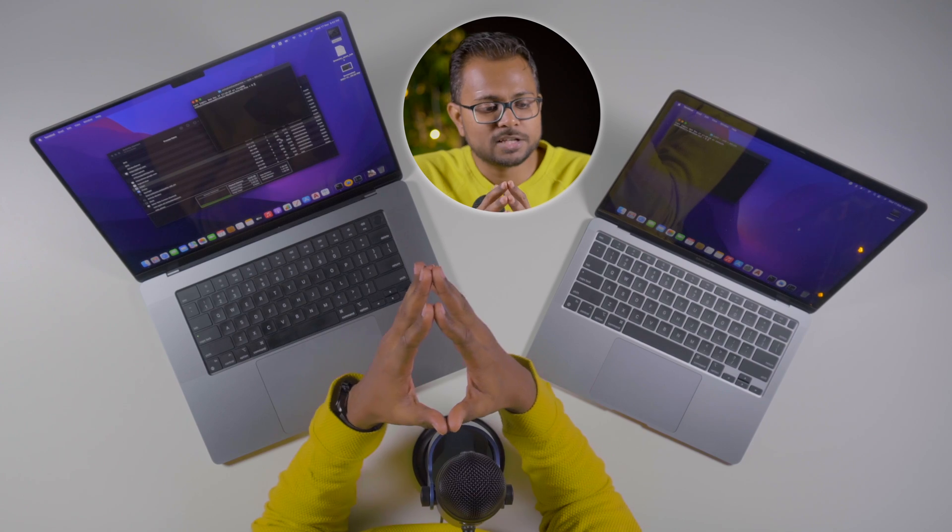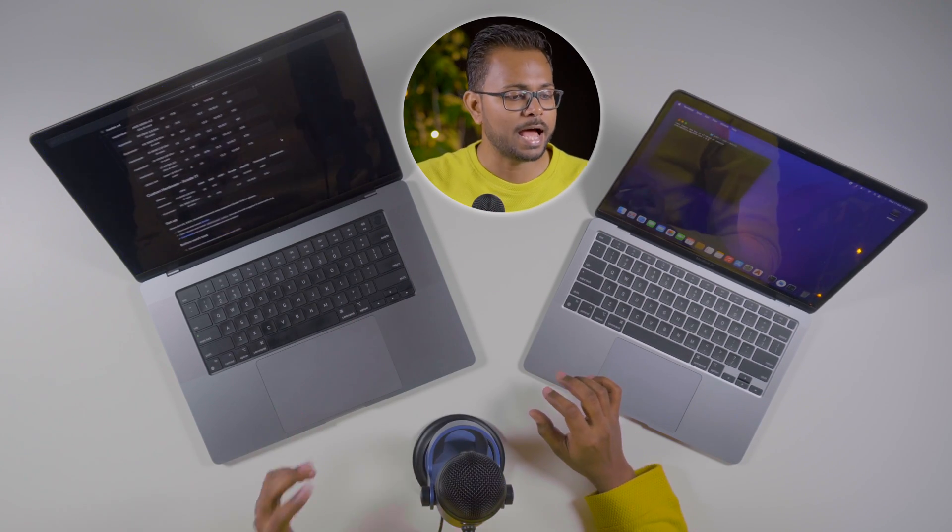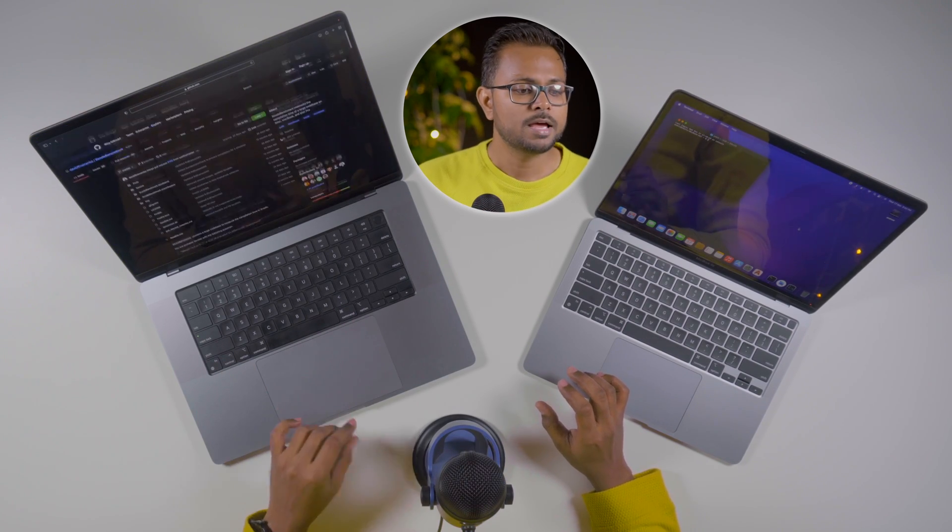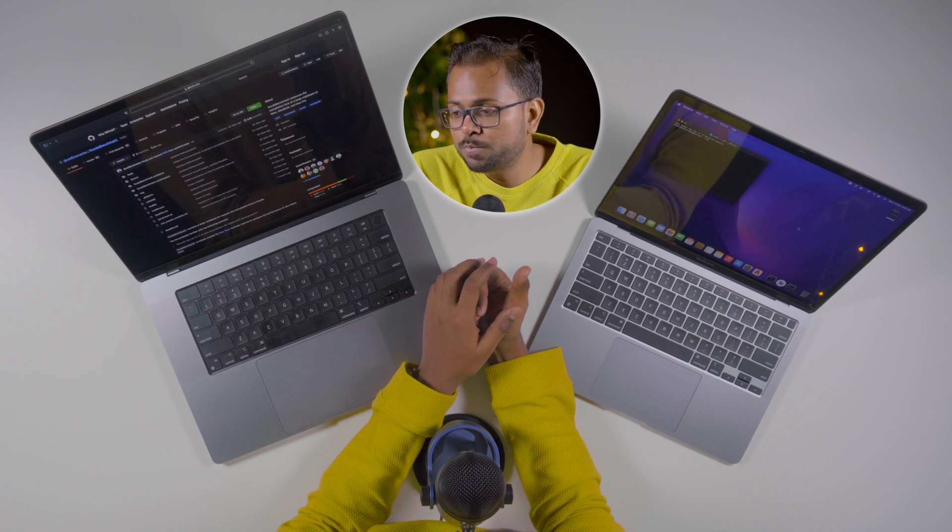Welcome back to Program Up. Today we're going to test the MacBook Pro M1 Pro and the MacBook Air M1 for an Xcode benchmark test. We'll be running a benchmark project from a GitHub repository, looking at both compilation time and build time on both machines. Xcode is already installed on both and the environment is set up.